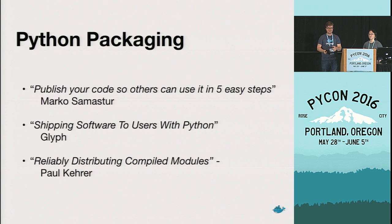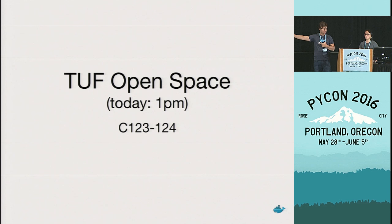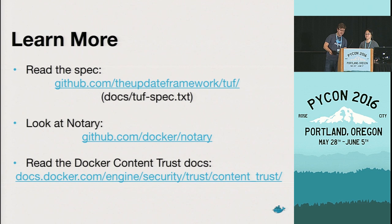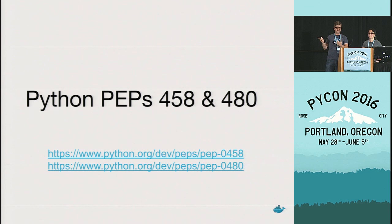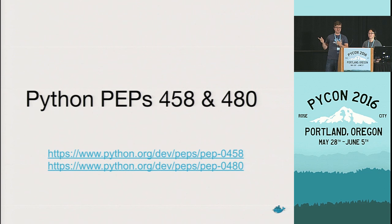We have an open space, 1 p.m. today, room 124. If you have questions because we don't have time for them, come along to the open space. Learn more. Read the spec. You can almost certainly read it on your flight on the way home. Look at Notary. Docker Content Trust for concrete implementation. And Python PEPs, 458 and 480. Read them. Thank you.